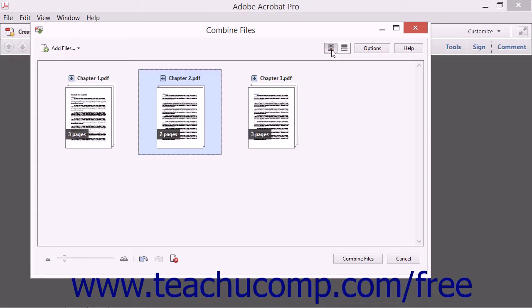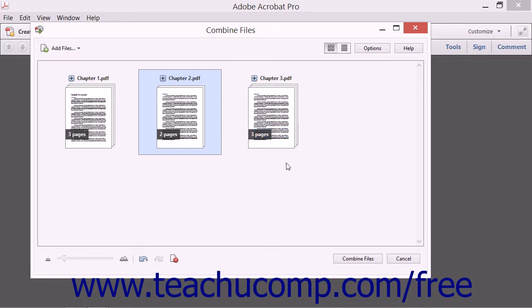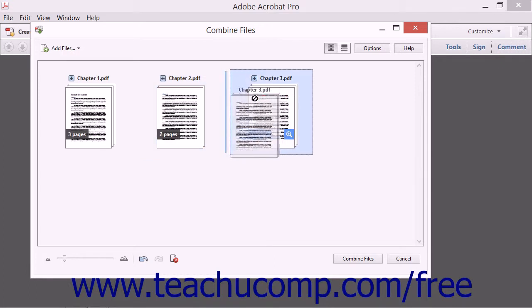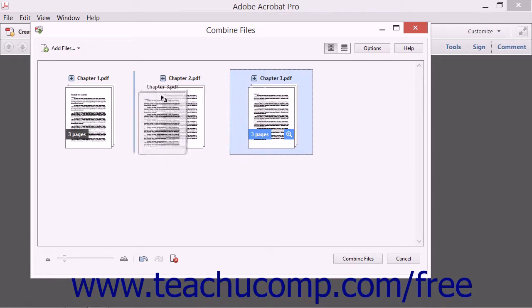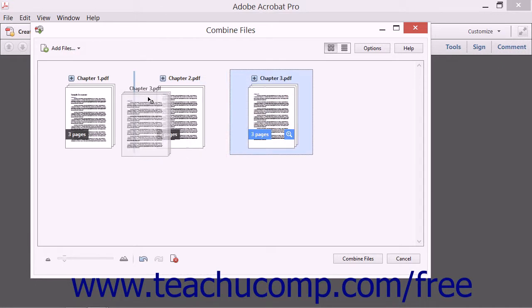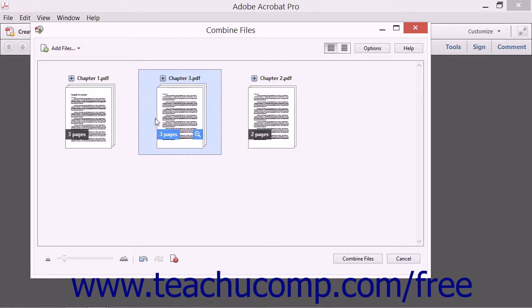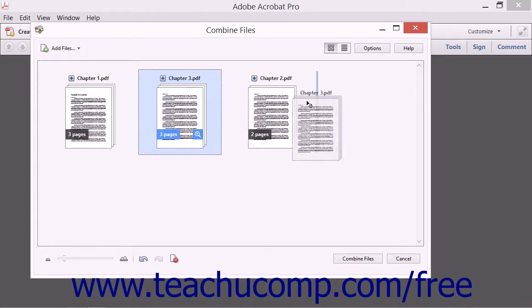To rearrange the files within the Combine Files dialog box so that the new PDF is ordered the way that you want, click and drag any file's thumbnail image within the dialog box into the position where you want it to be, and then release the mouse button.